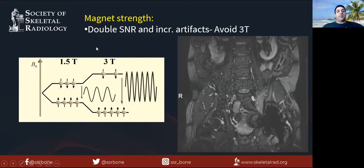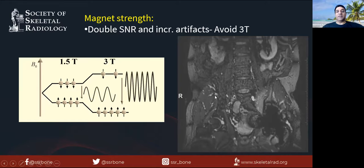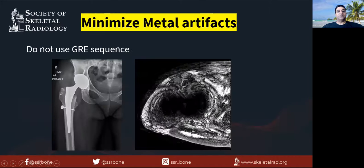These artifacts are more pronounced at higher field strength because there is more SNR, and there are more artifacts on 3 Tesla compared to 1.5 Tesla. That's why we limit our imaging to 1.5 Tesla. Here you can see there's a lot of artifact on a 3 Tesla 3D image.